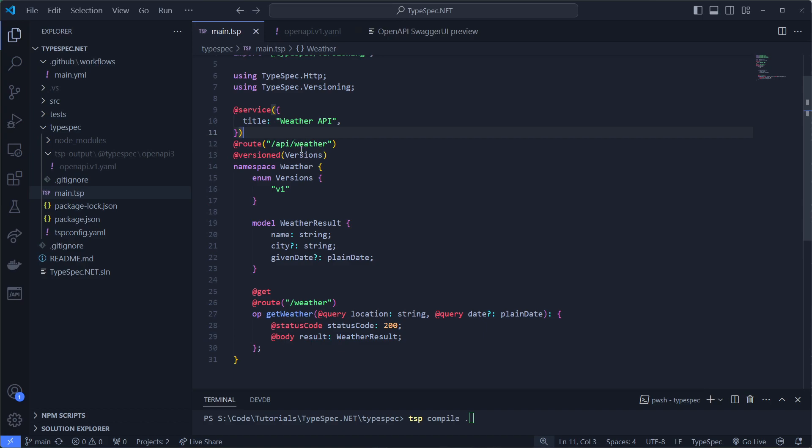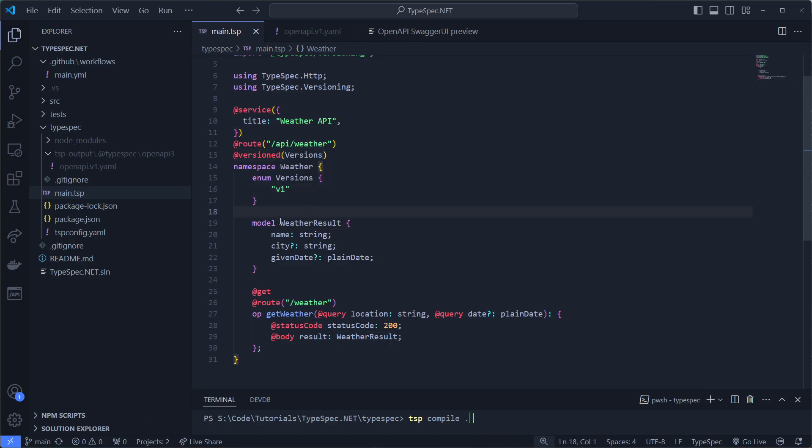This API is versioned and it only has version 1. In here we have a weather result model, which has a name, which is required. Then we have a string, a city which is a nullable string, and a given date which is also nullable.